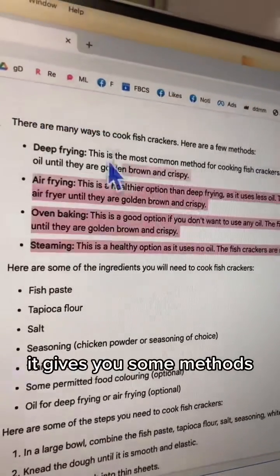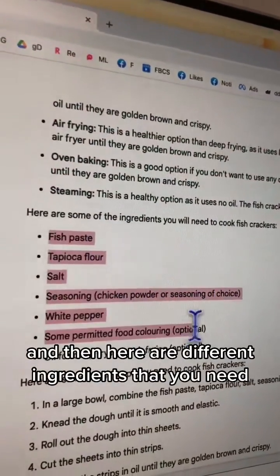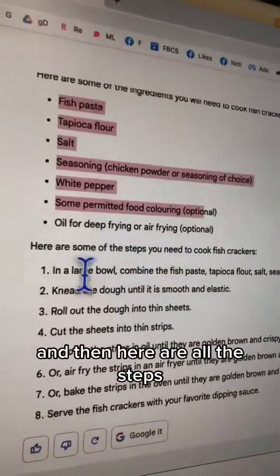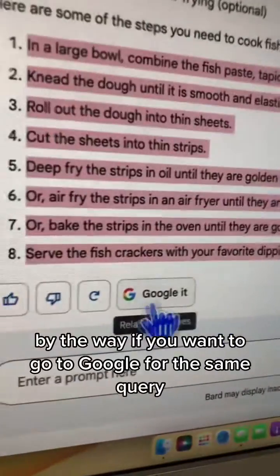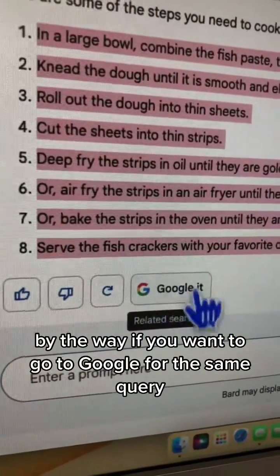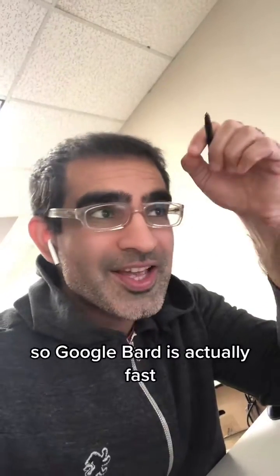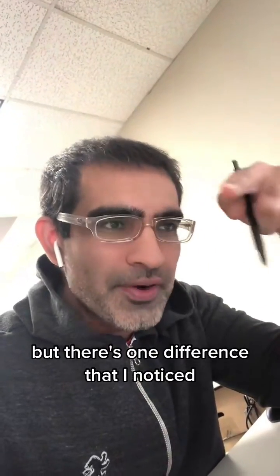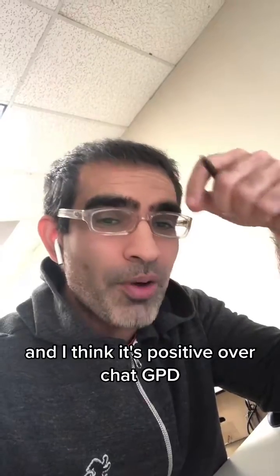It gives you some methods, then the different ingredients you need, and then all the steps. If you want to go to Google for the same query, you can do that as well. Google Bard is actually fast.